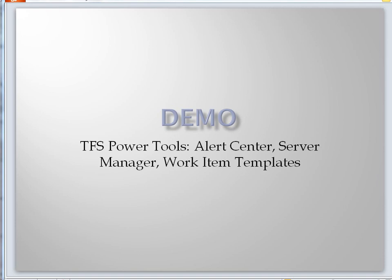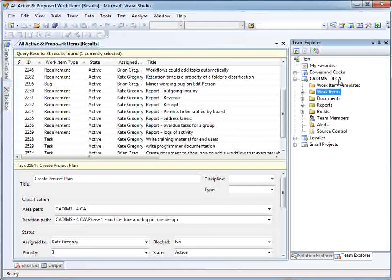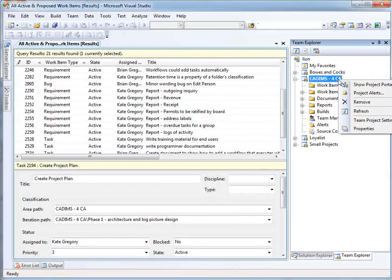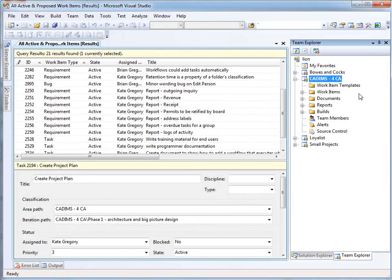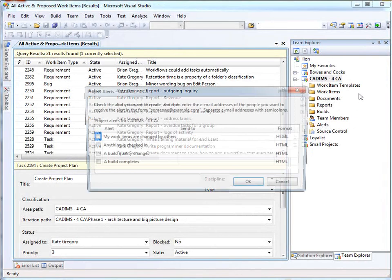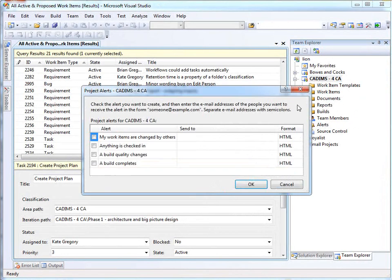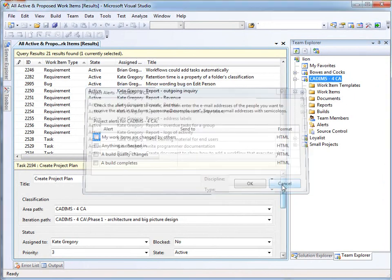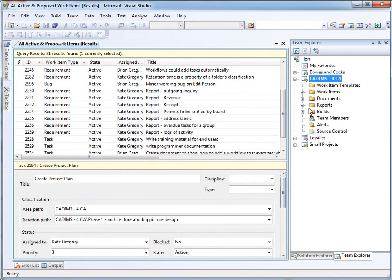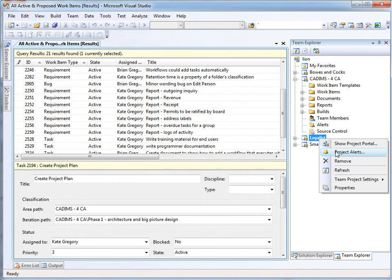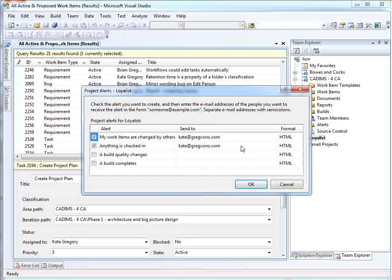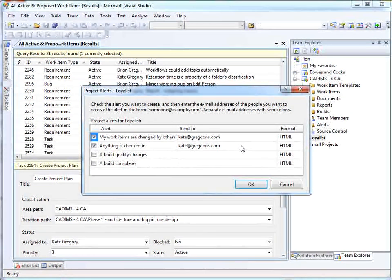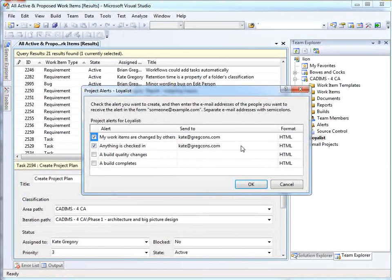For example, I've got some projects here that are open. And if I right-click and I say Project Alerts, you can see that in this particular project, I don't have alerts set up. Whereas on this one, I do. I want alerts when anyone changes my work items. And because I'm the manager on this other project, I actually get an email whenever anybody checks anything in.